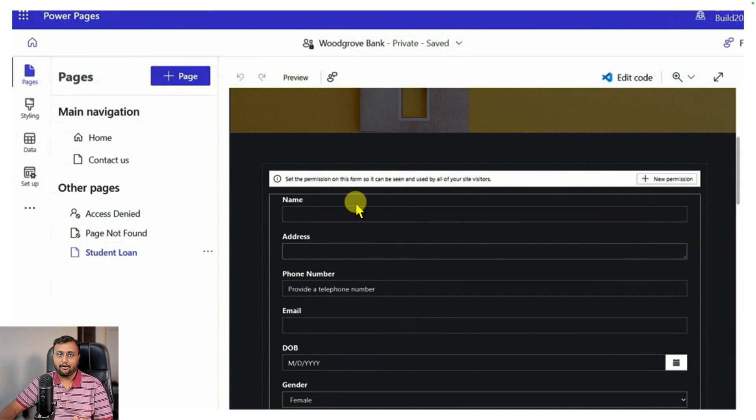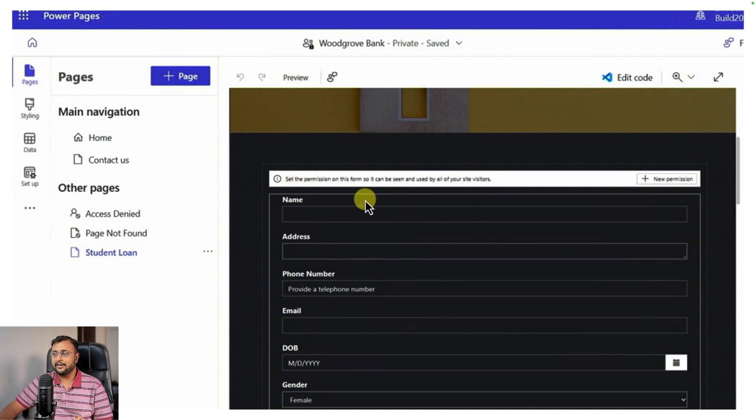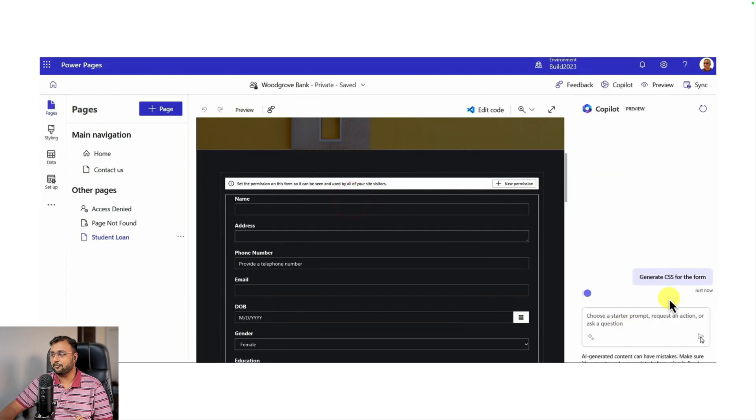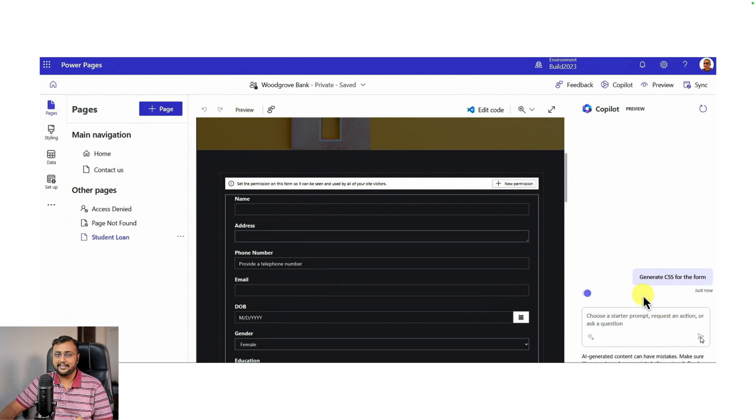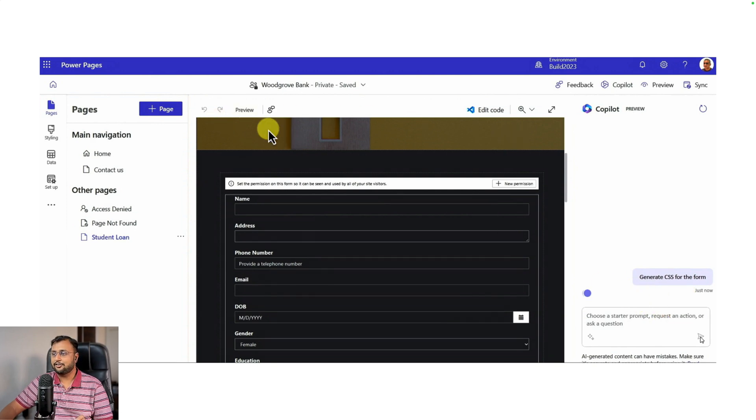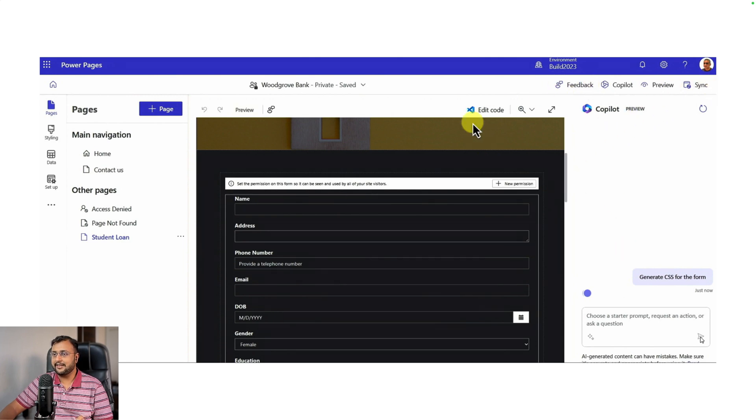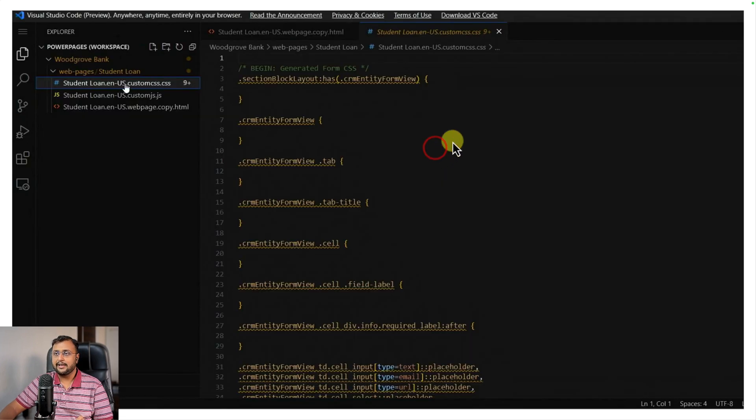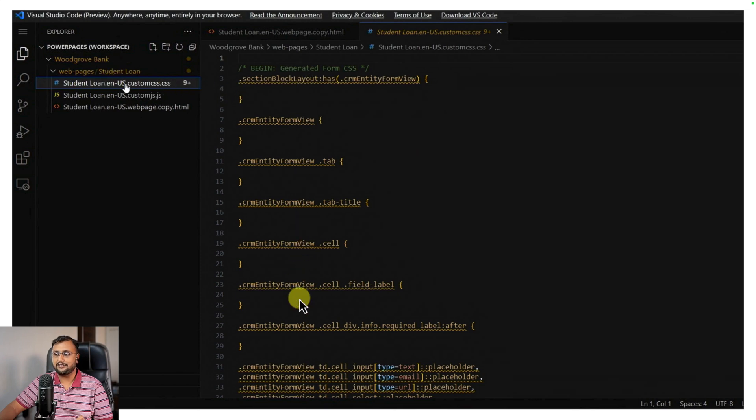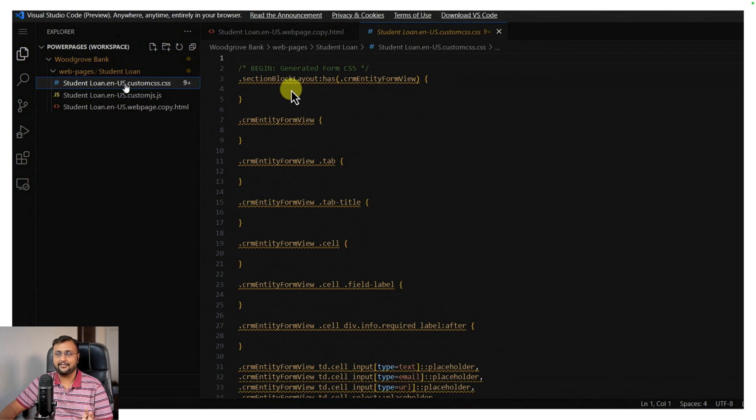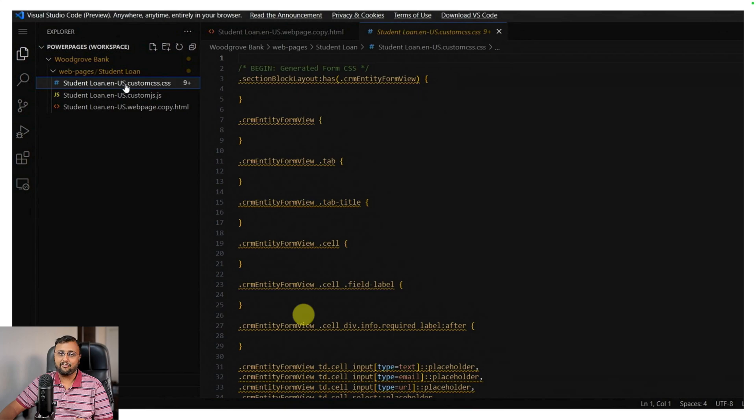Let's say the form is created but you're not happy with the layout. You can simply ask the question to your Copilot to generate CSS for you. It will automatically add all the CSS classes inside your Visual Studio Code file. Whenever we have Power Pages, we always have Edit in Visual Studio Code. In Visual Studio Code, when you go to the CSS part, you can see all the CSS classes are added and you can apply appropriate CSS depending on your requirement. This makes our life much easier.